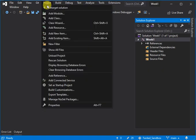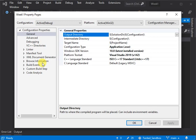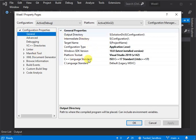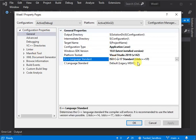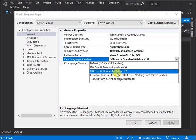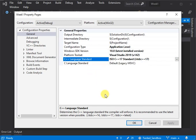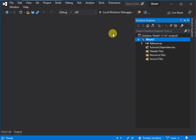You click on Project, Properties, General, Language Standard, and over here select the standard that you want, which is going to be C++17 in our case, and click OK. Now C++17 standards are applied.